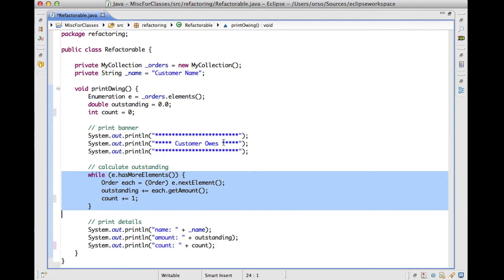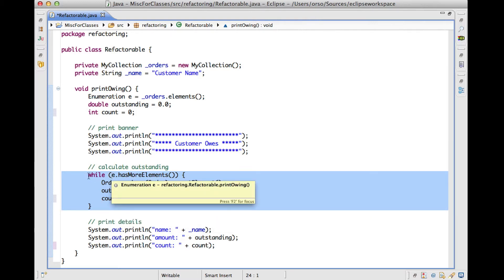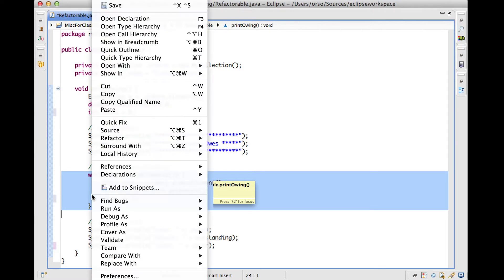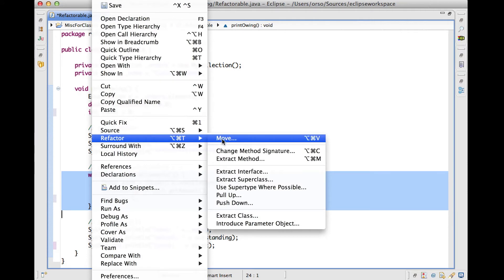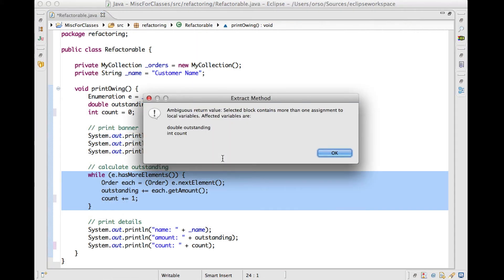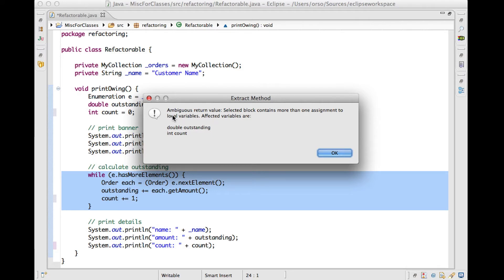So the problem here is that I have two side effects. Both outstanding and count are modified, and therefore it's not really possible to extract this method and preserve the semantics of this code. Let's see if Eclipse will be able to figure that out. And it does. If we try to extract the method here, it will tell us that there's an ambiguous return value. The selected block contains more than one assignment to local variables, and the affected variables are outstanding, which is a double, and count, which is an integer. So it will refuse to extract the method.